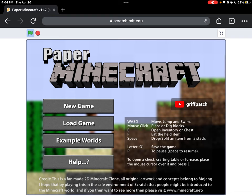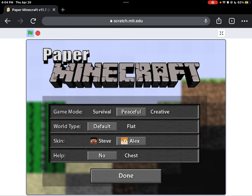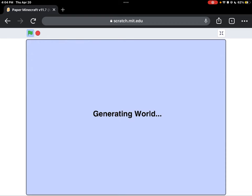So I'm going to click on New Game, I'm going to click on Alex, Peaceful Mode because I'm not yet ready for that, and No Chest. So hit Done.